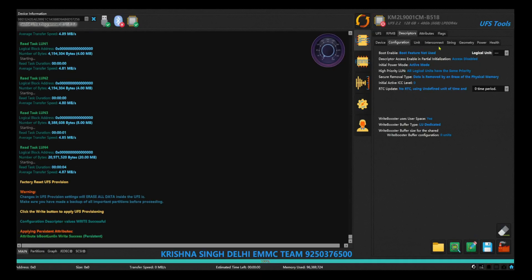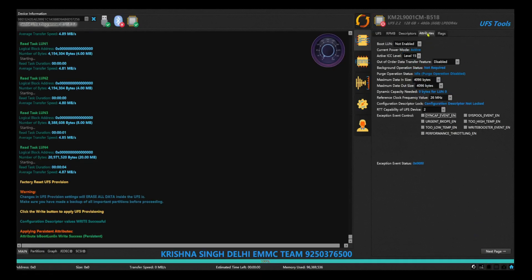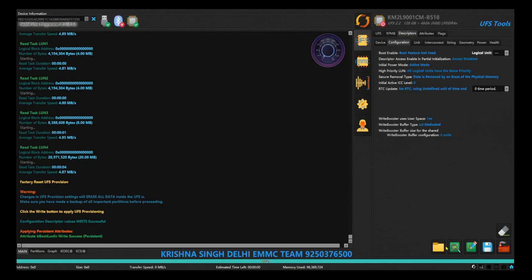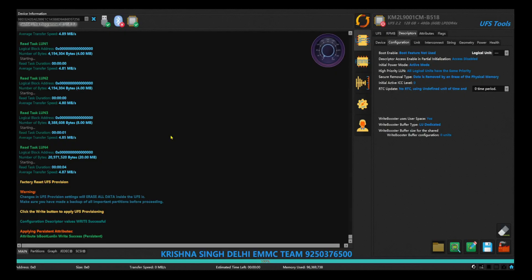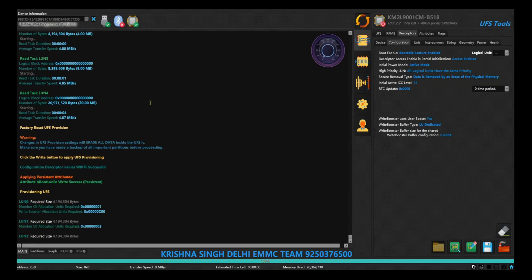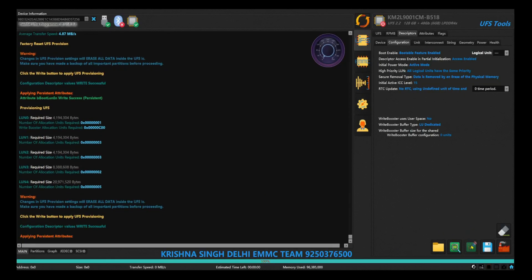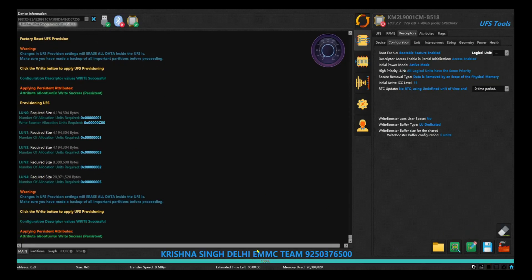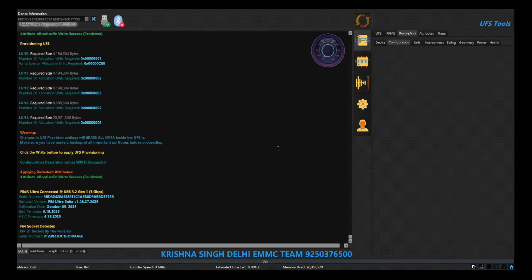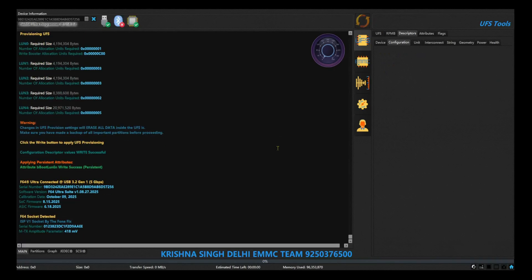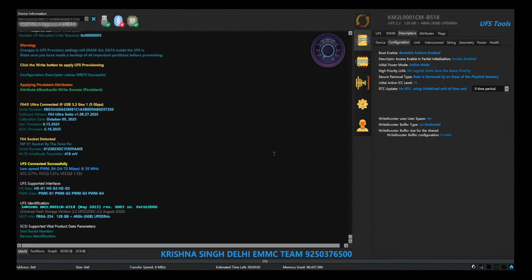And select the same provisioning file of your UFS name, that means it will be in the UFS backups Samsung KM2L 9001 CM B518. And you will see that it is making five logical units over there.